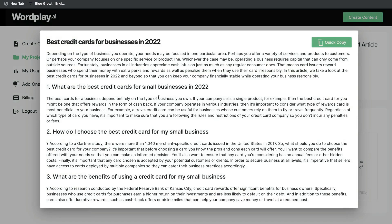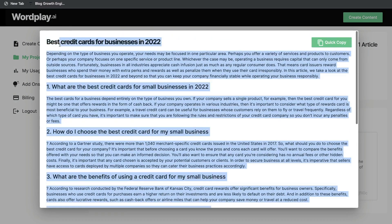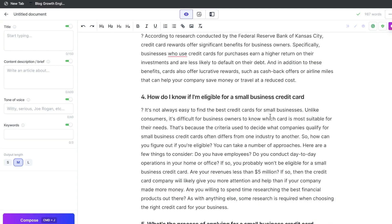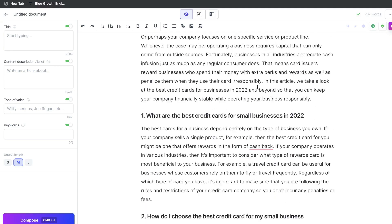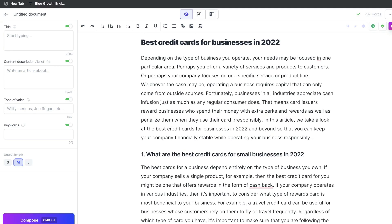We can see it's finished generating here. Let's go ahead and copy this over. We have about 987 words here for this blog post that was generated by Wordplay, so not bad by any means. Let's go ahead and quickly read through the outline.